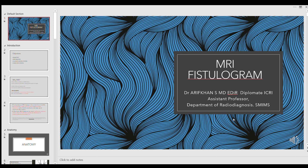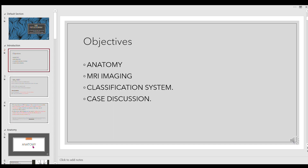We'll briefly describe MRI fistulogram basic anatomy and go on discussing how we plan for an MR fistulogram, the widely used classification systems, and we'll discuss some cases as well.